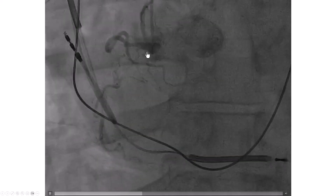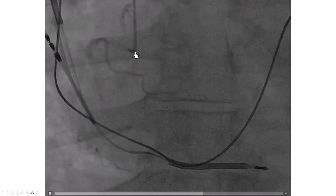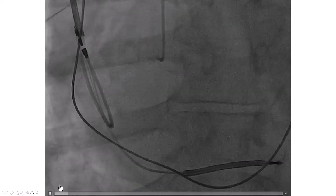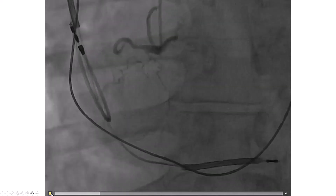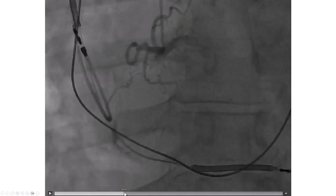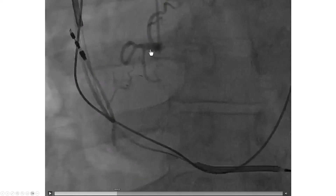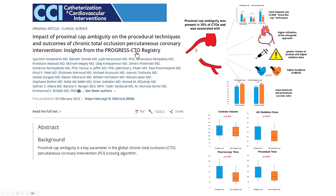Proximal cap ambiguity is the inability to determine where the origin of the CTO is. This can be a very important parameter because we do not want to advance guide wires in the wrong location, as this can lead to perforation. For example, the occlusion could be arising at this point or at this point, and it's hard to know exactly where it is.